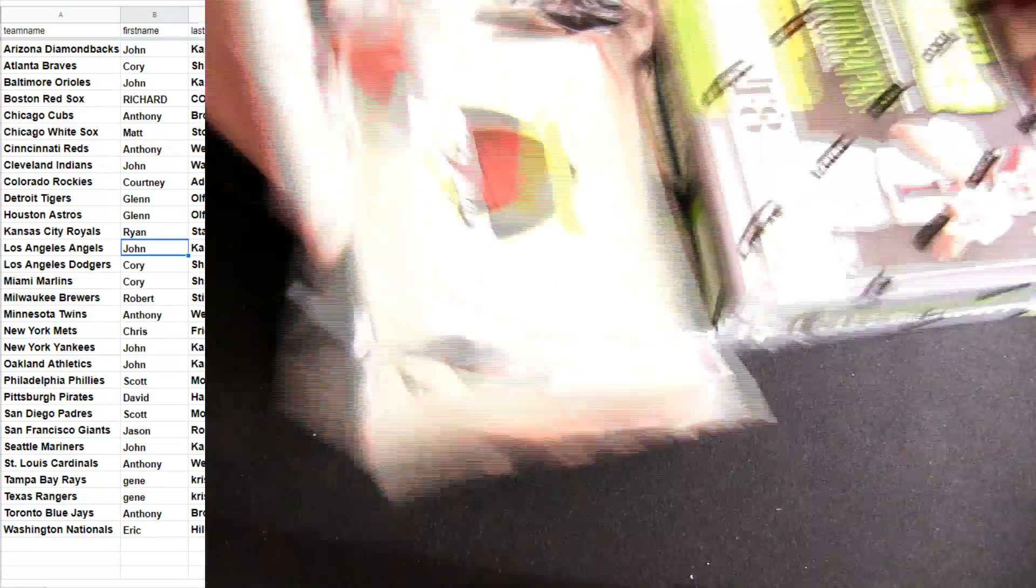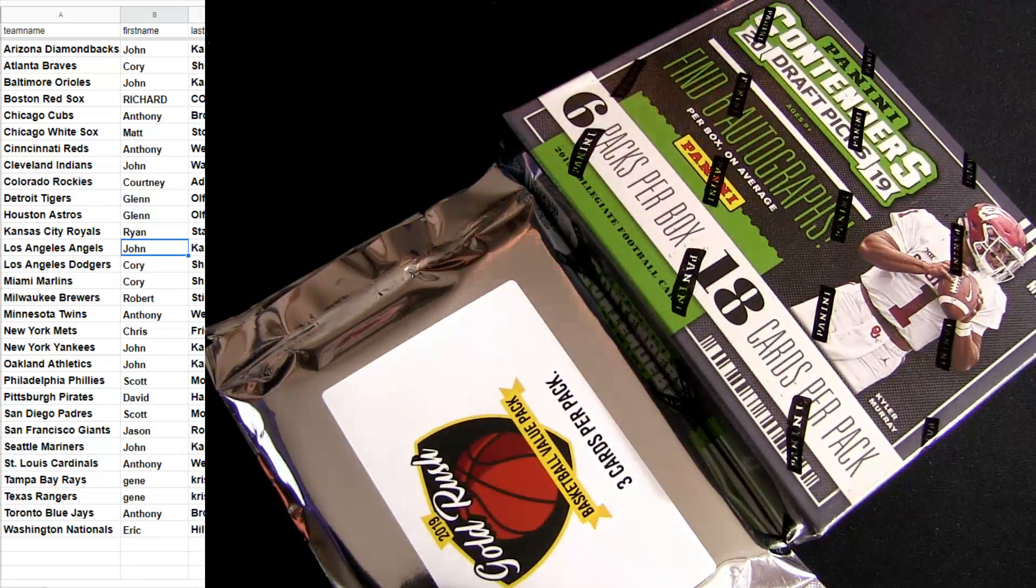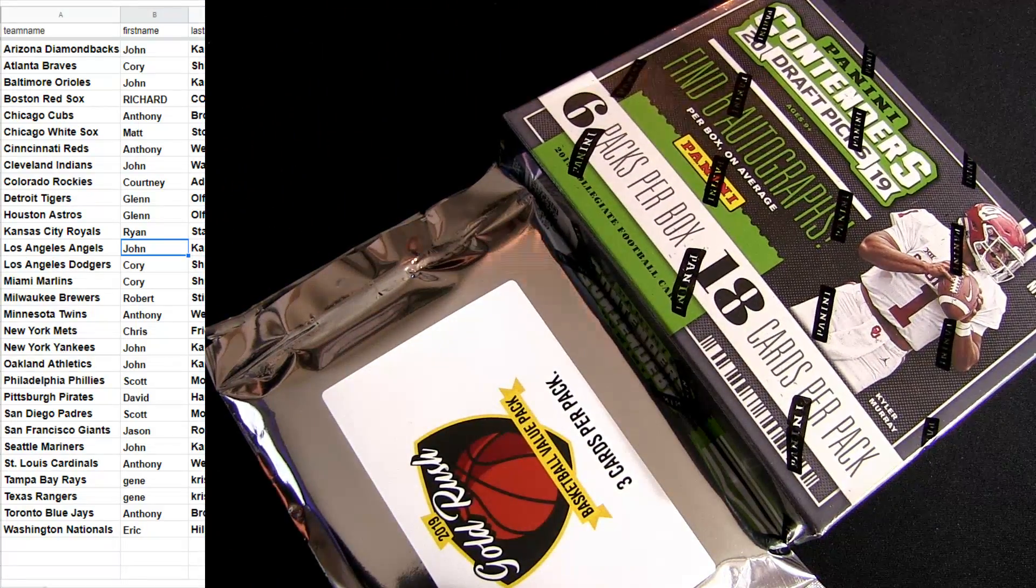Prism and Spectra coming around, the brand new Score of course is out, '19 Contenders Draft Craft.